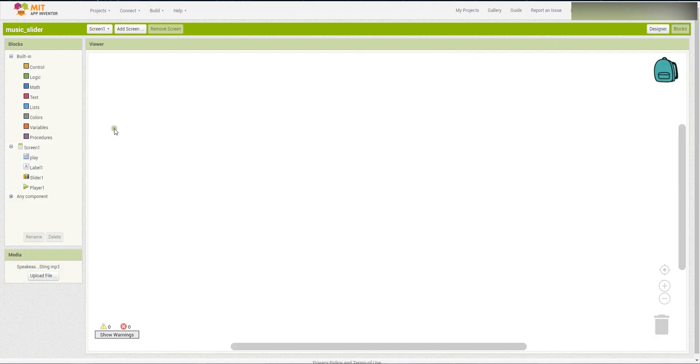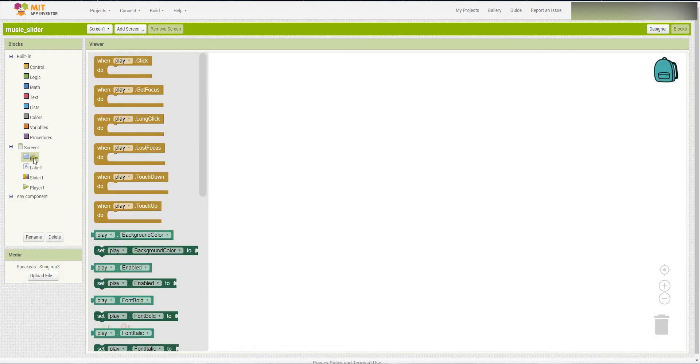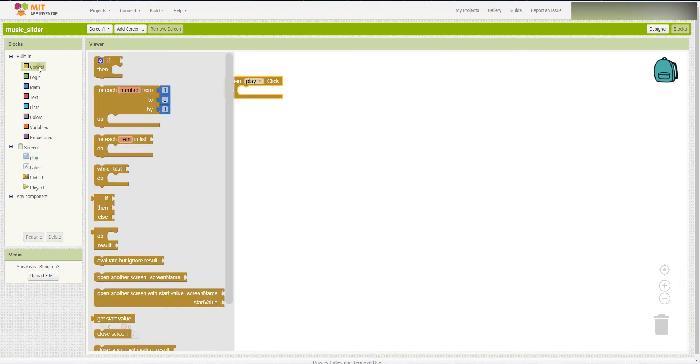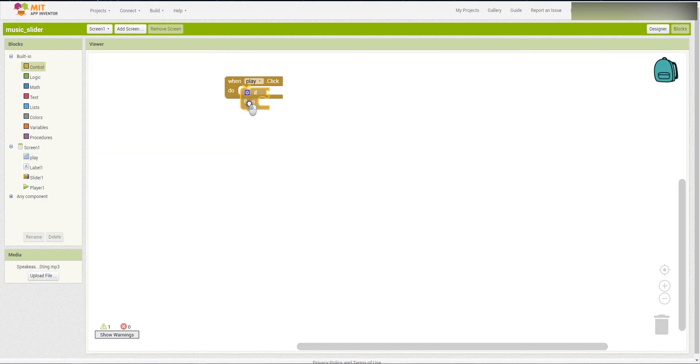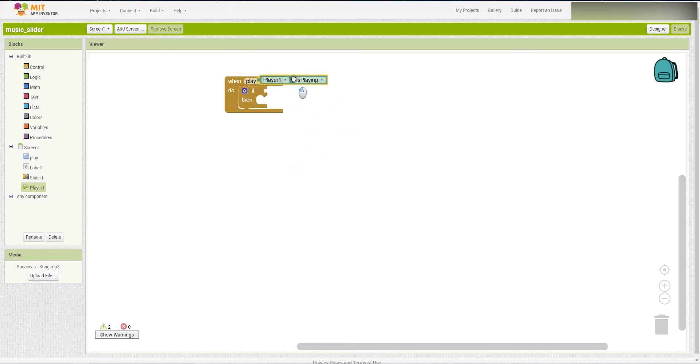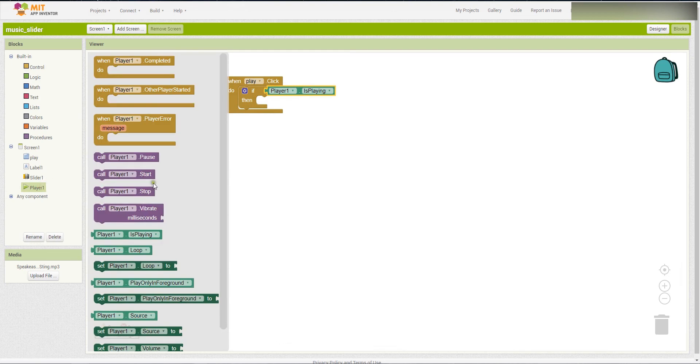However, we have to determine whether it's playing the music or not. If the player is playing, then we will call it to pause.